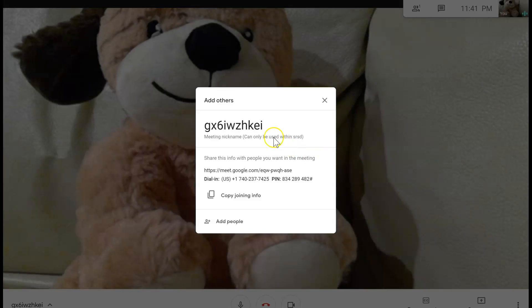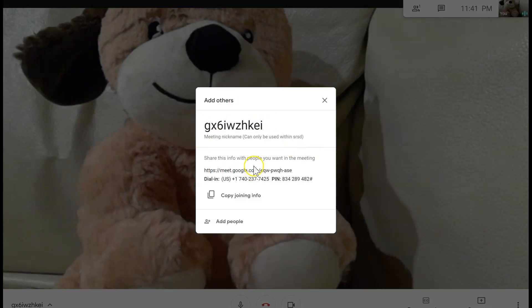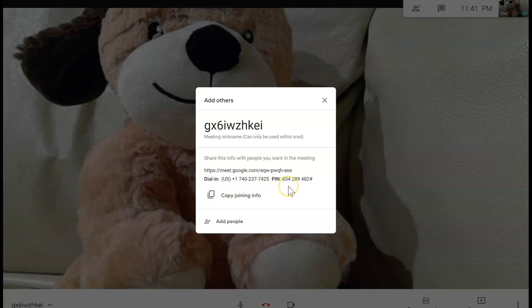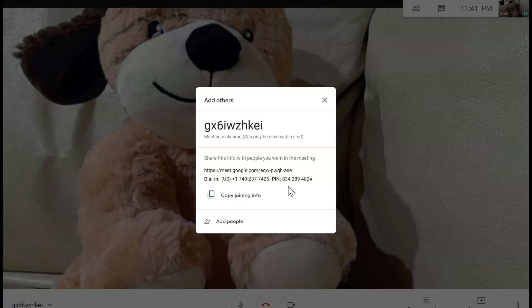It tells you the meeting nickname and also provides you the link and the dial information along with the pin. Feel free to share that information with any participants and post it within your Google Classroom.